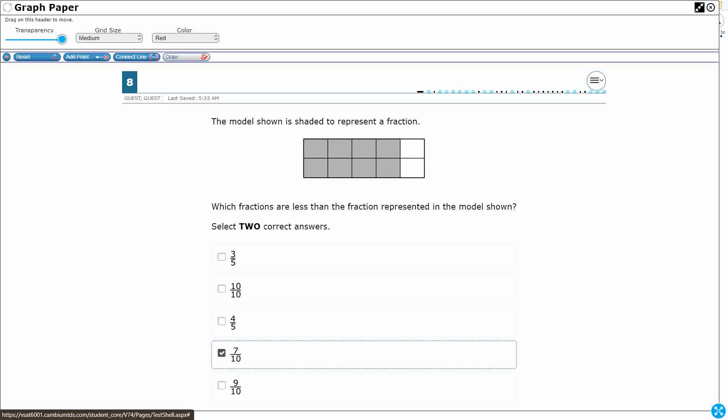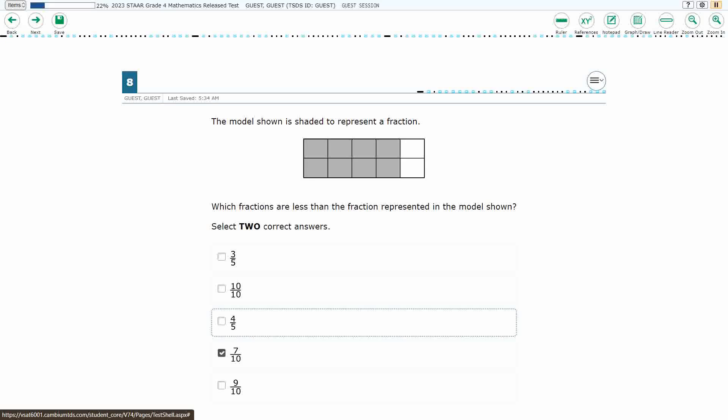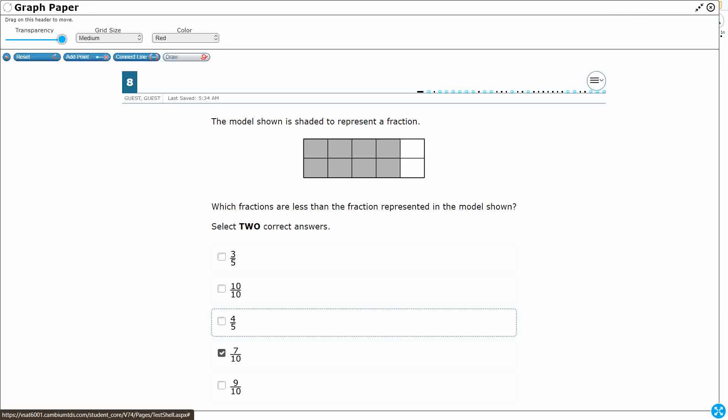So I am stuck with looking at 3 fifths or 4 fifths. Now, it makes more sense that the smaller number would work, because if 4 fifths is smaller than your 8 tenths, then so would 3 fifths, and that would give me 3 answers. I can only select 2 answers. It's got to be 4 fifths or 3 fifths. It makes more sense to be 3 fifths.